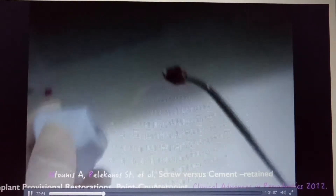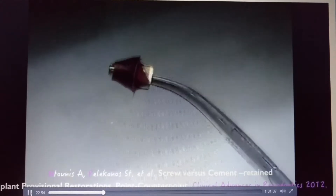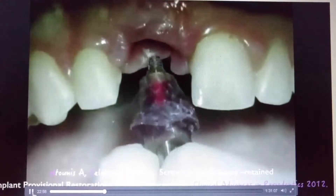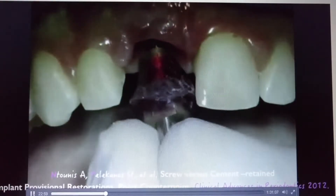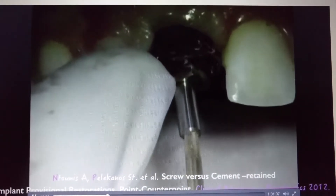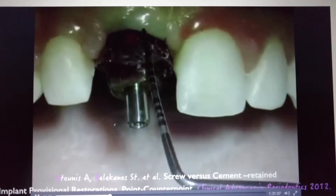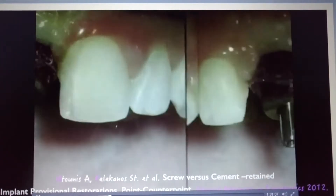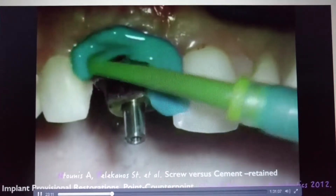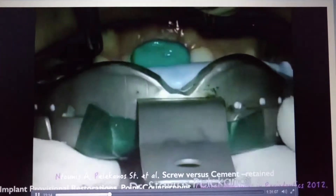Without that process, the lab misses the information. And all the work that we've done all these months by trying to create that emergence profile around that provision is lost. We make the impression the regular way we make the implant impression — you can use BDS or any other impression material of your choice.